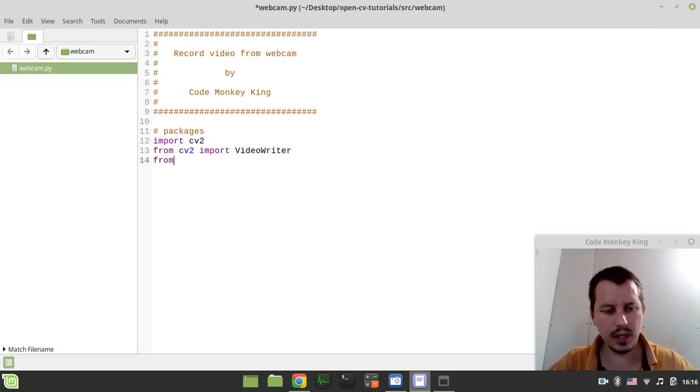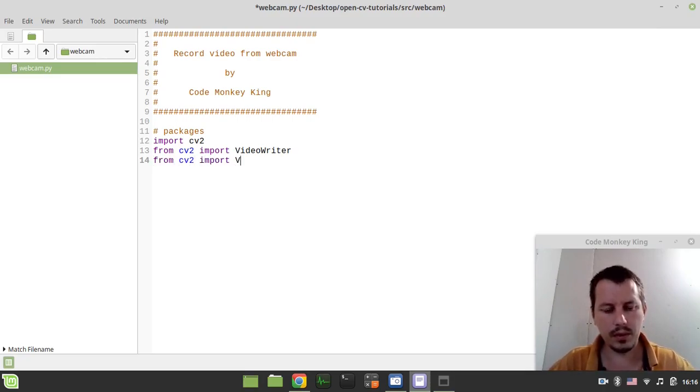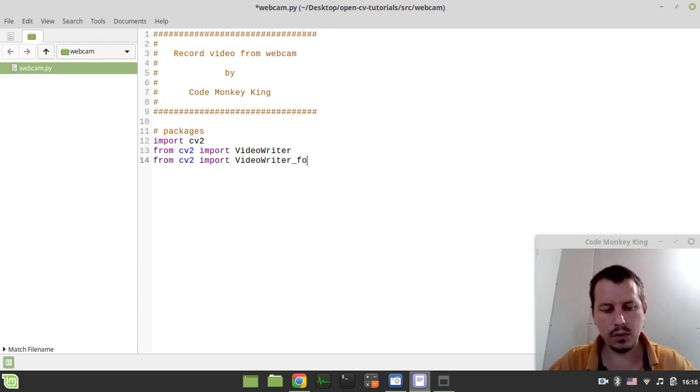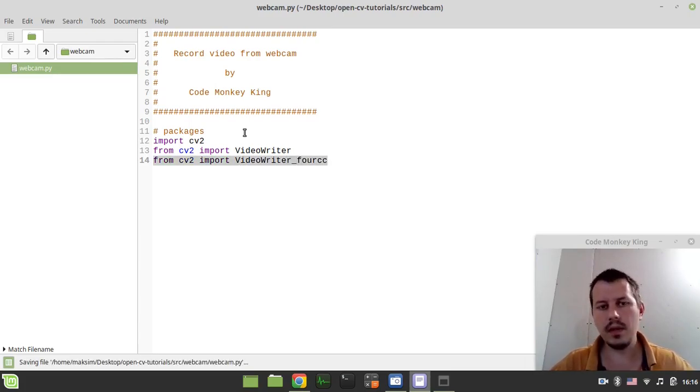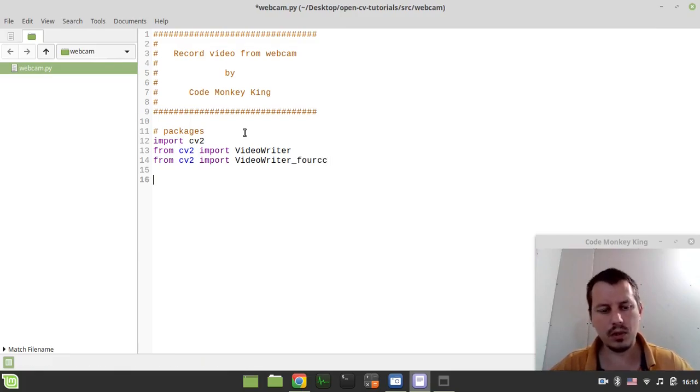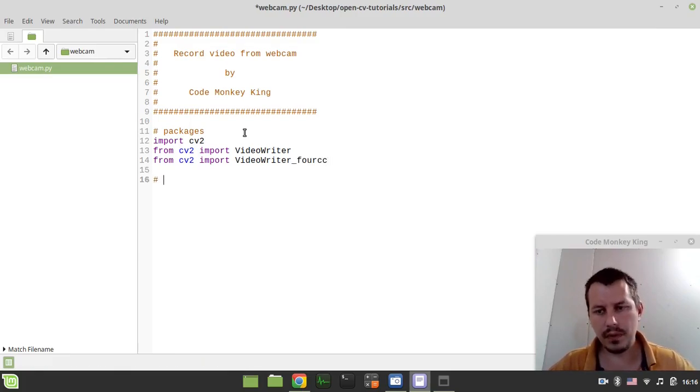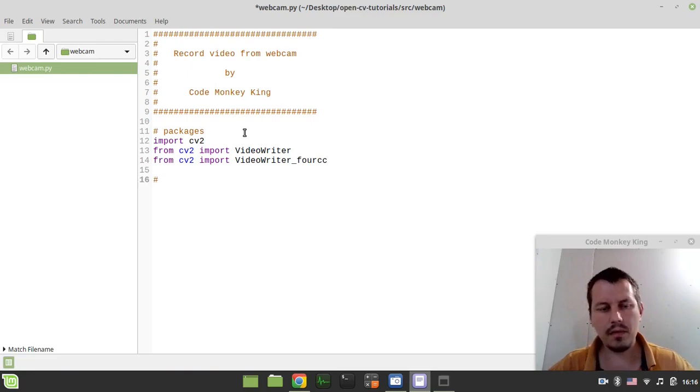Then I can say from CV2 import video writer for CC. And this is the video codec that we're supposed to be using, the package for encoding videos.